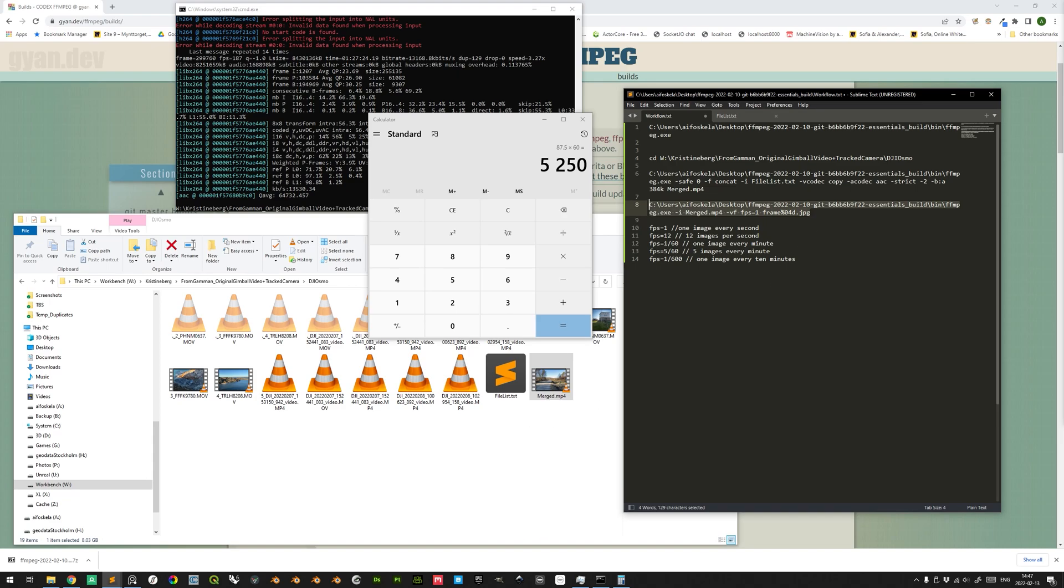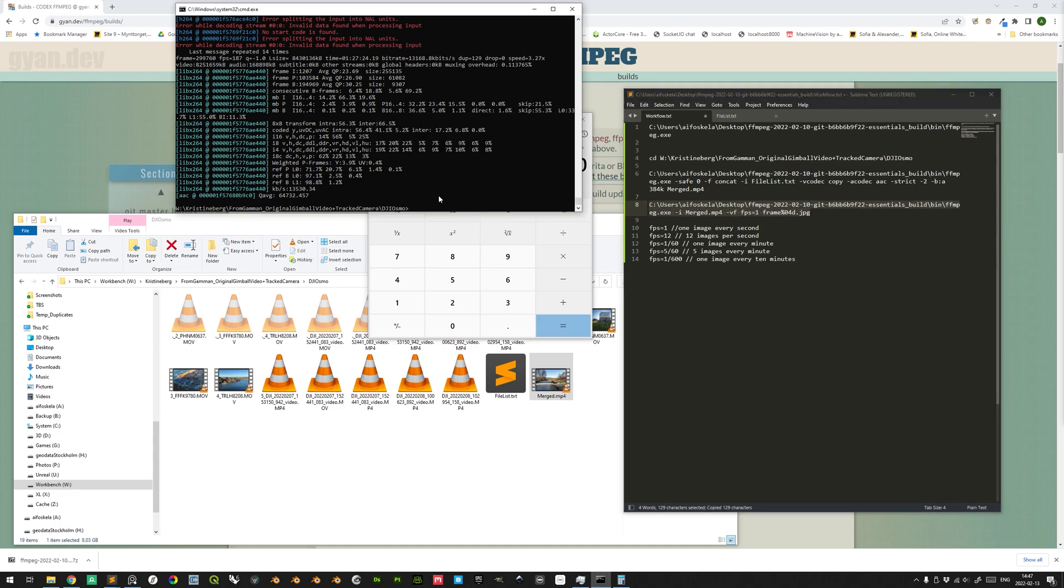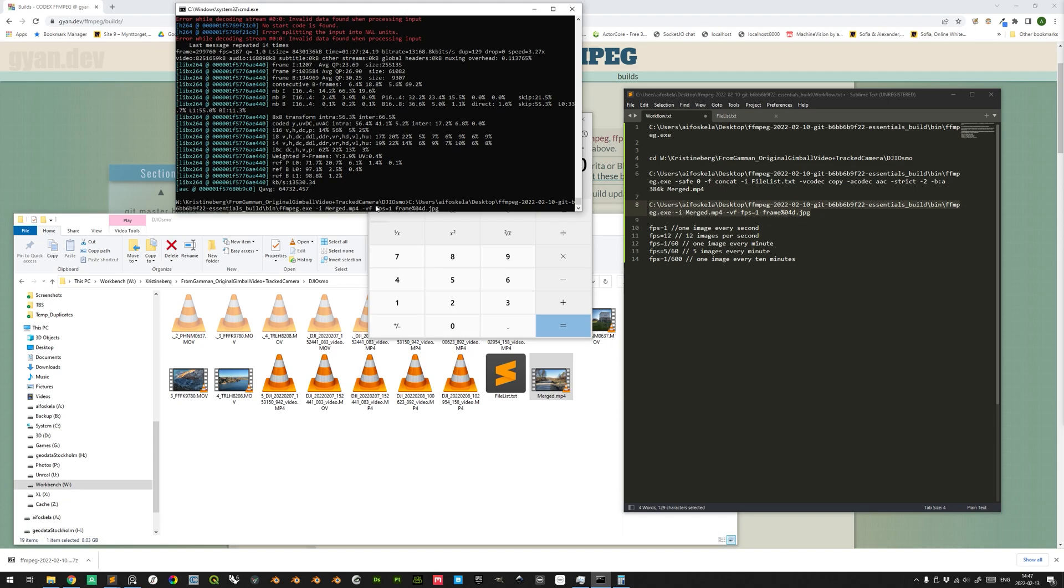All right. Control C and Control V. Make sure that you are in the current directory, and it should be in the same. All right. Enter.